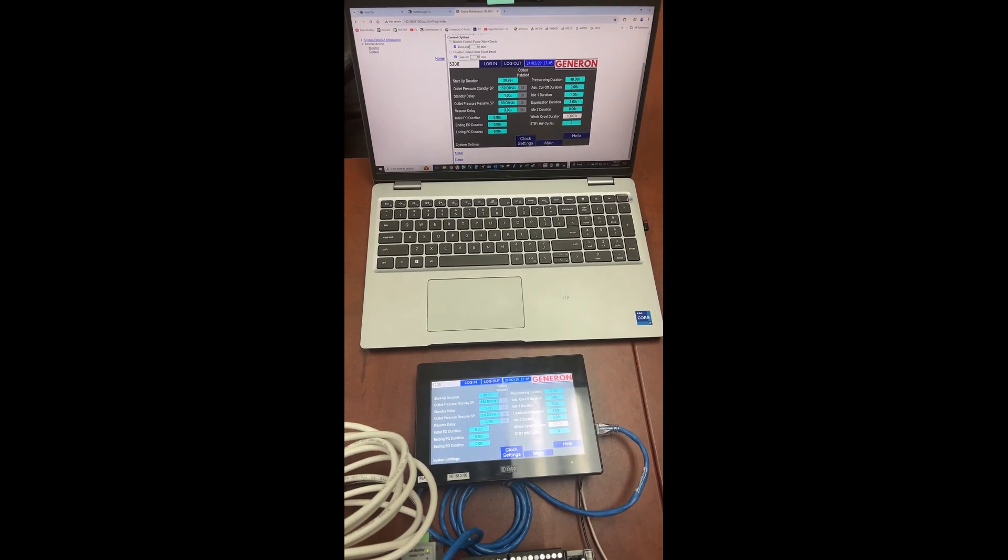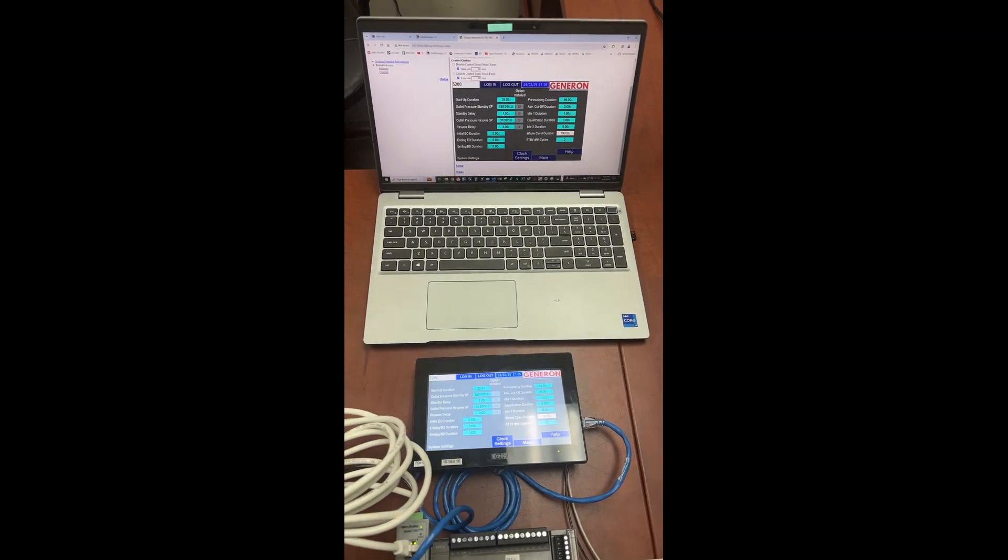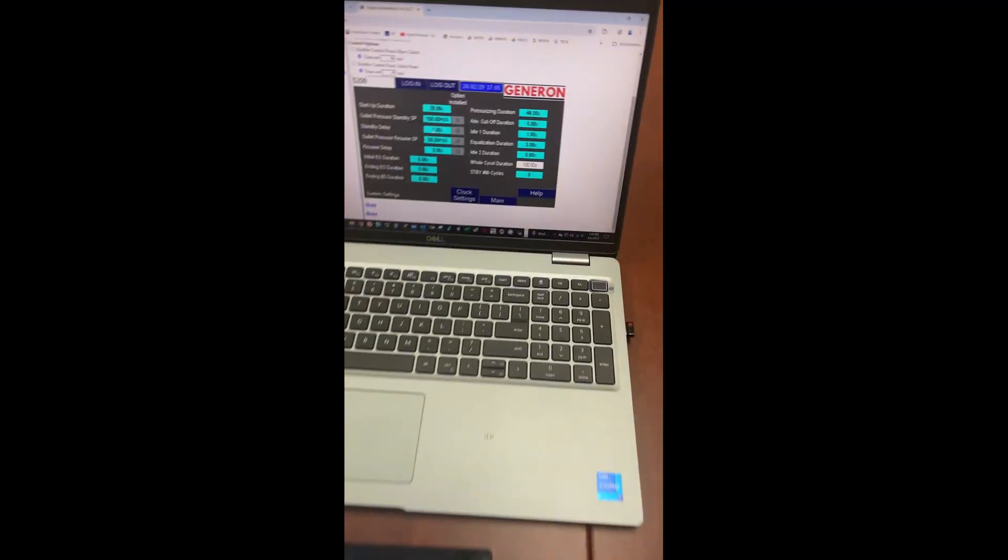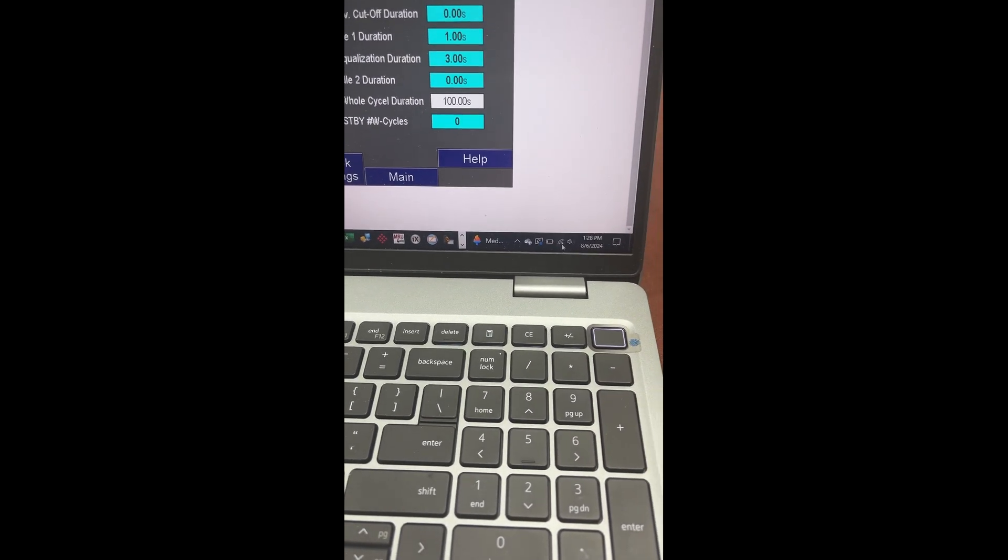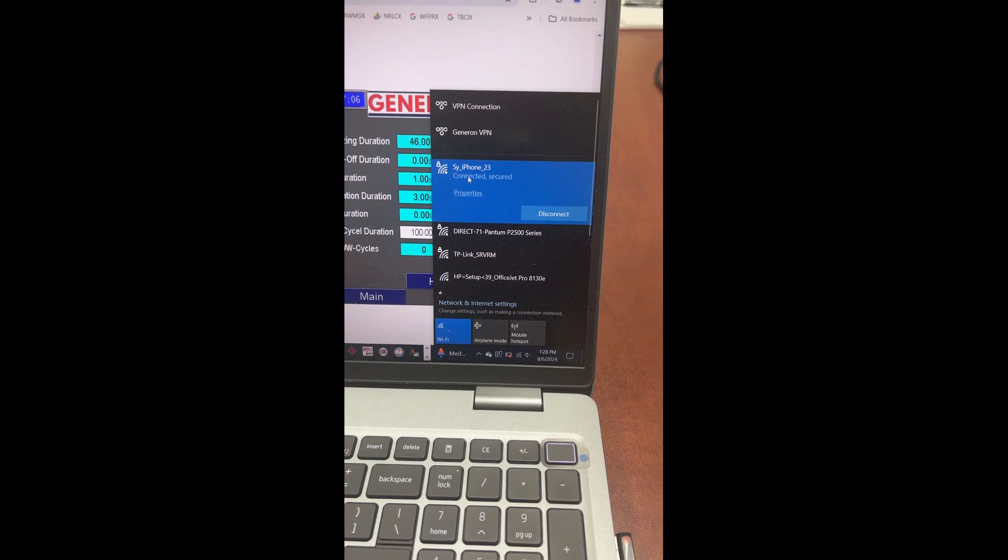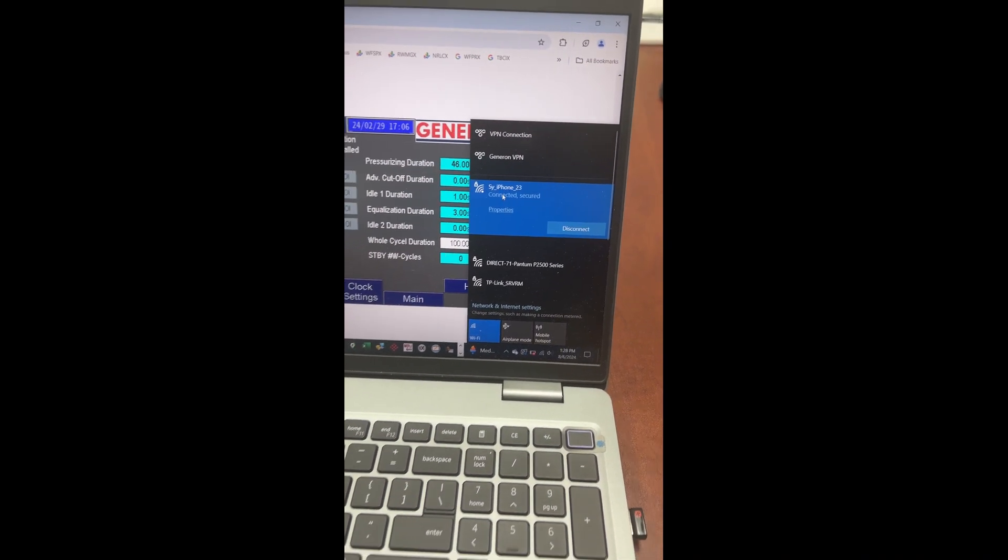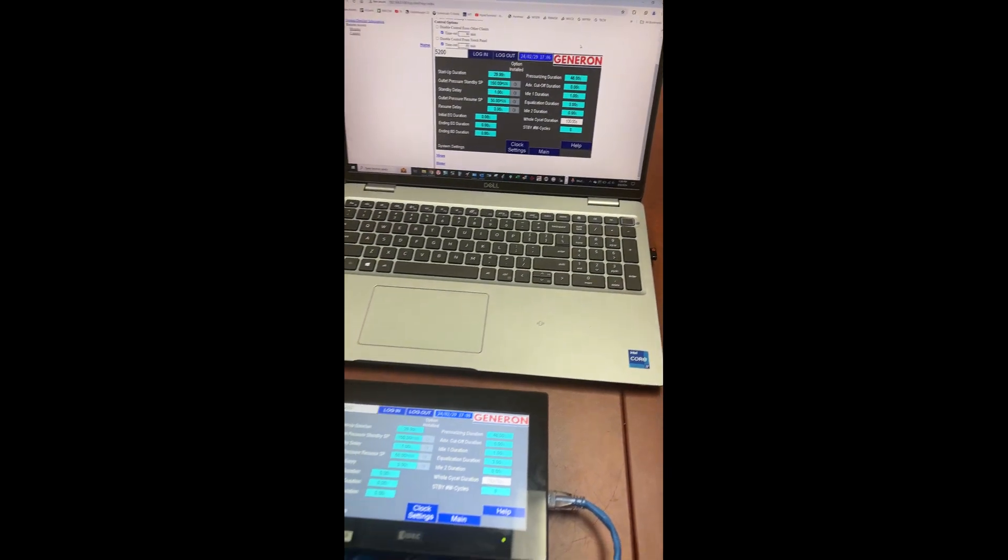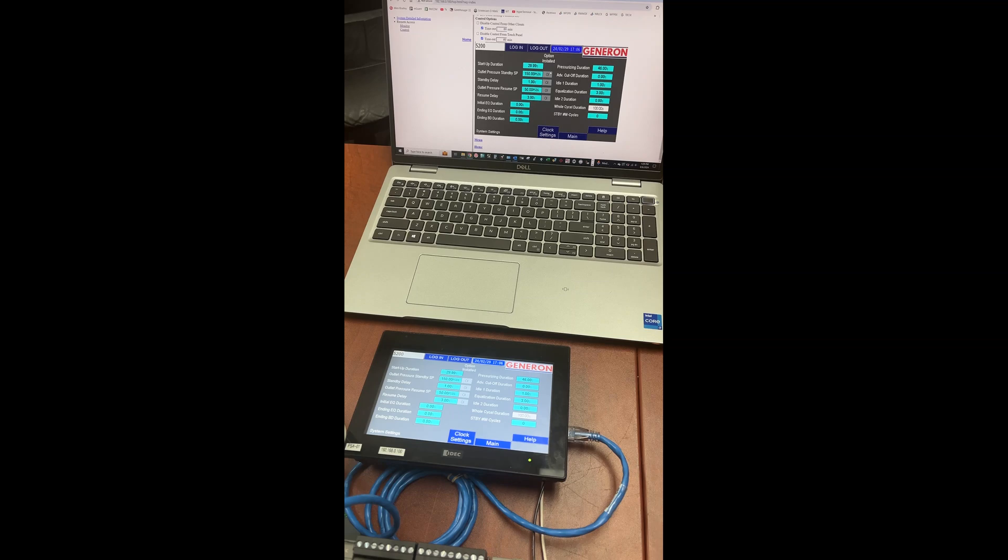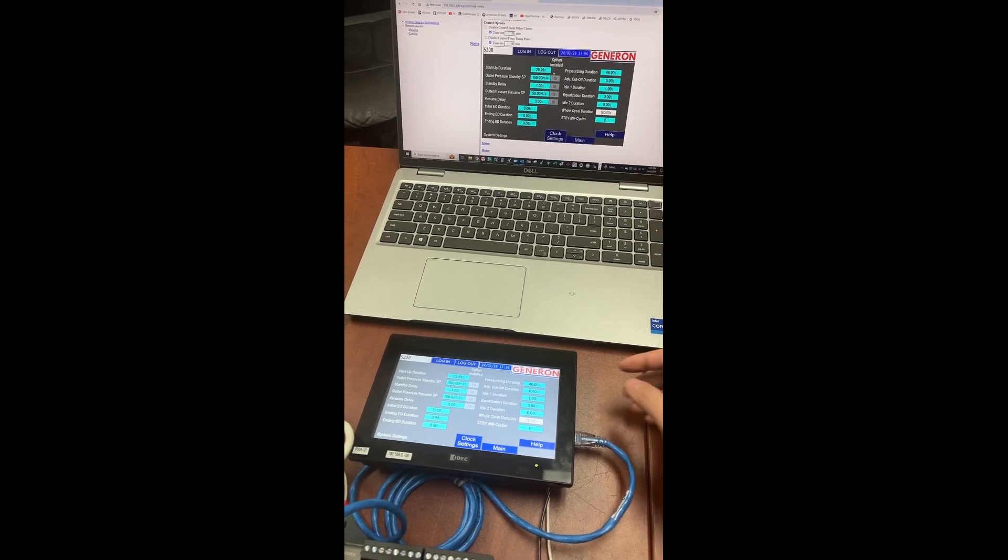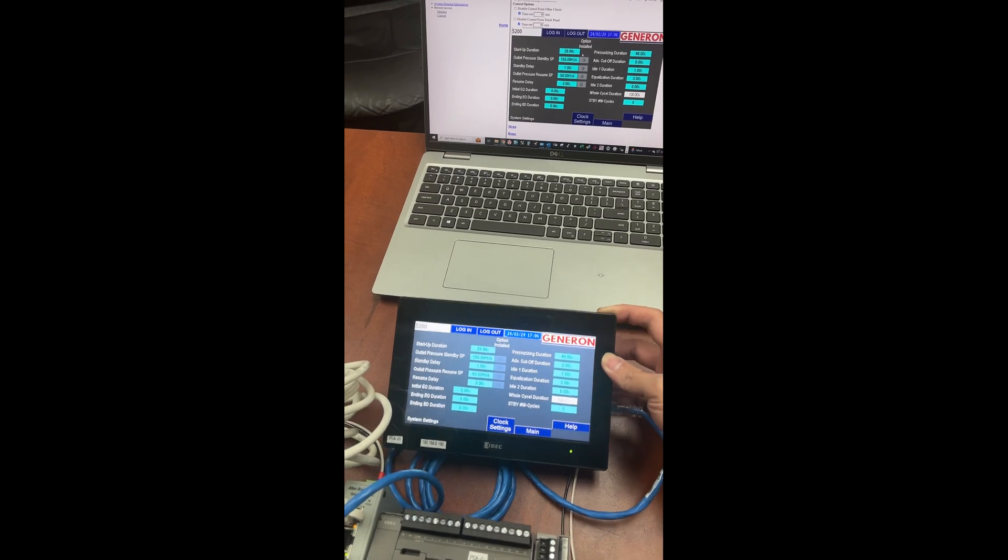There is no cable connected to my computer right now, and my computer is currently connected to my phone personal hotspot for internet connection. And if I do something on the computer, you will see the changes on the actual HMI also.